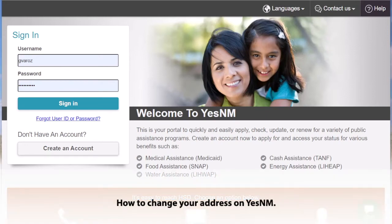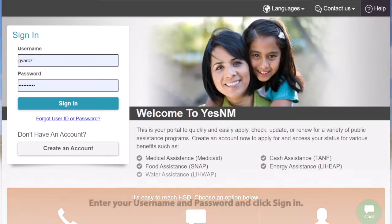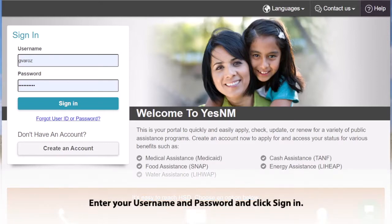This is how to change your address using the YES New Mexico website. First, you're going to enter in your username and password and then click Sign In.